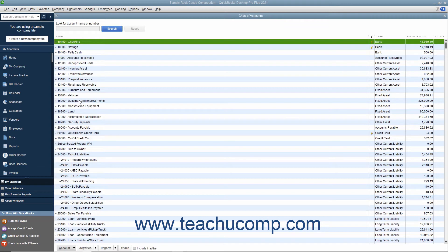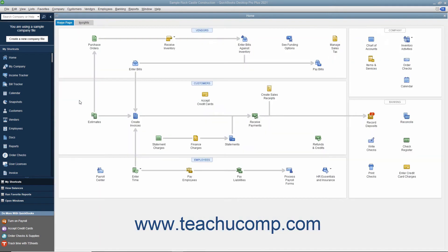If your goal is to become faster using QuickBooks, learning your keyboard shortcuts will assist you. A very useful, but unlisted, shortcut is pressing the Escape key on your keyboard to close the active window.